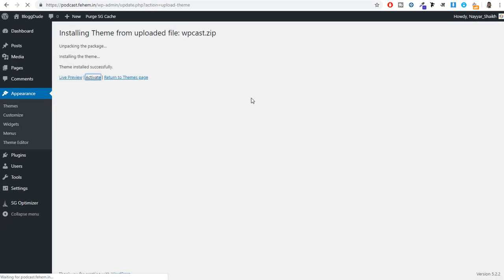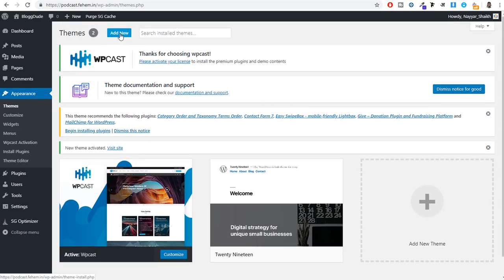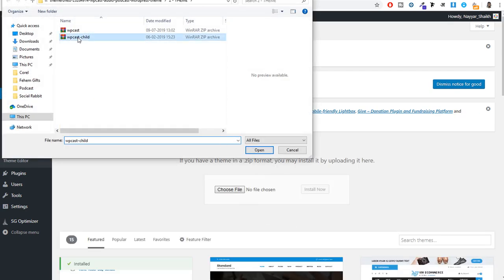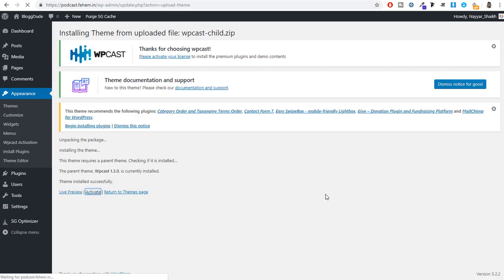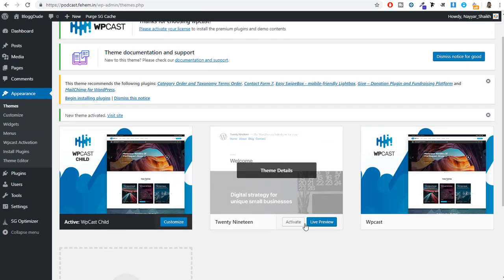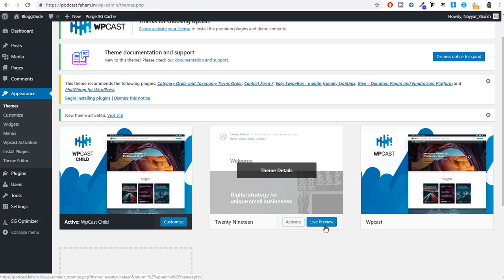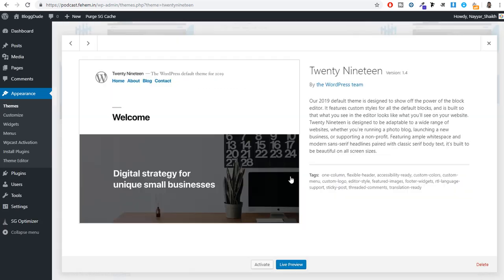Once you activate the main theme, you need to add a child theme. Click Add New again, Upload Theme, choose file, and this time select the WPCast Child file. Click Install Now and then activate it. You can only install the WPCast child theme after installing the main WPCast theme. Once you have this theme, you can delete the old 2019 theme.